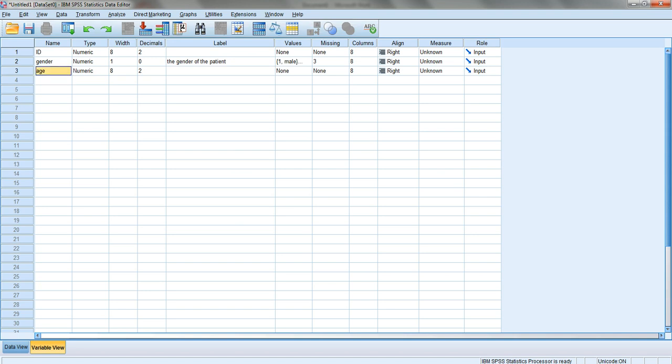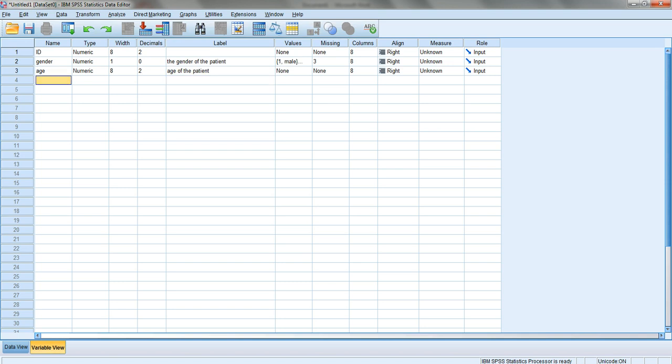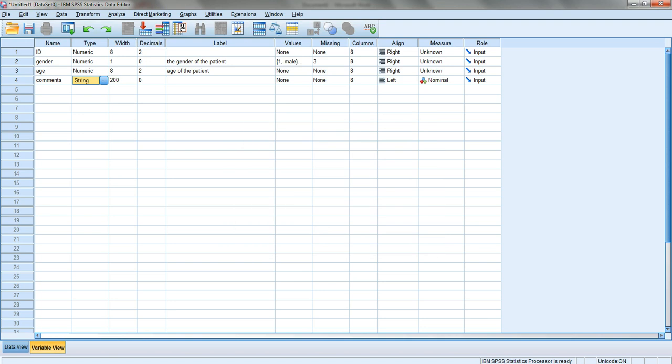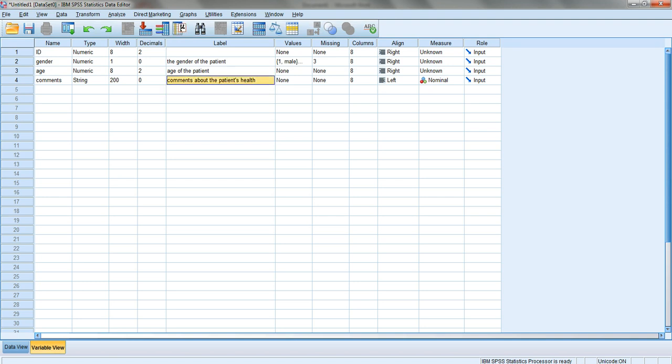Let's call it age and keep it as numeric. I can explain that this is the age of the patient. Now for comments, I'm going to use the string type. Eight characters isn't enough, so I'll make it 200 characters and click OK. Here I can explain: comments about the patient's health.